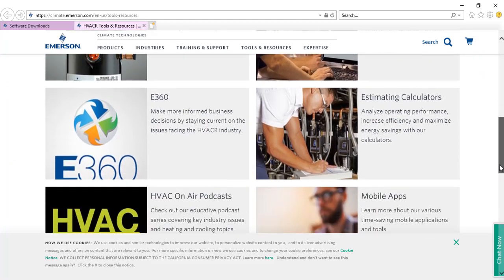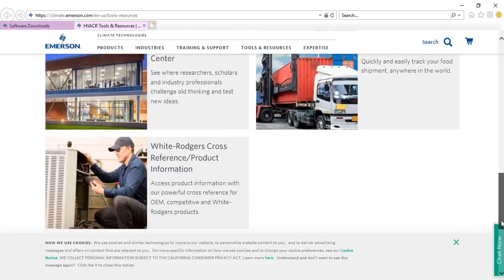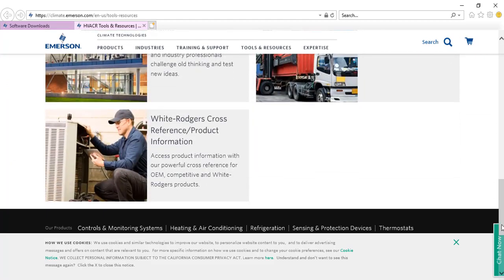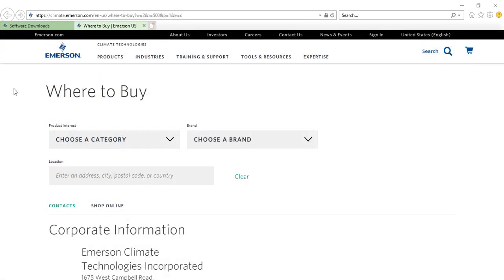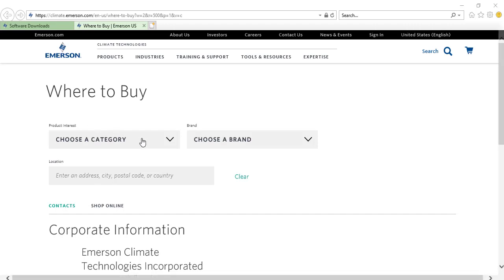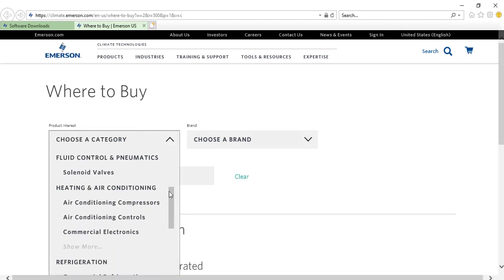Scroll down the page to show other tools available. To get assistance in purchasing an Emerson product, use the where to buy page to search for authorized distributors in your area. Clicking the link will direct you to the search page.